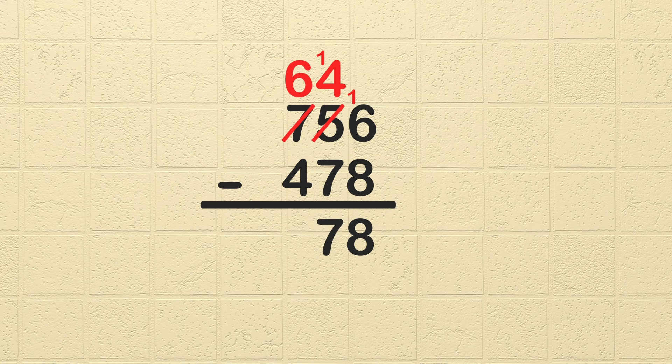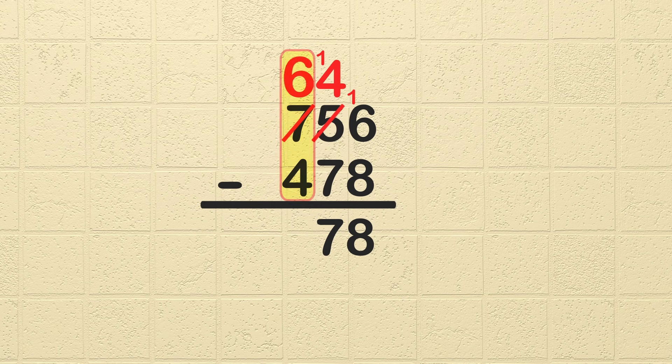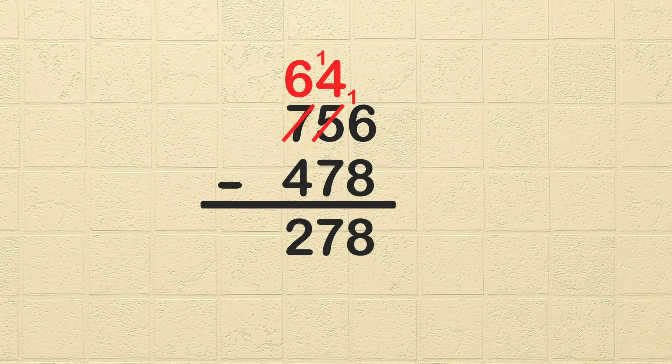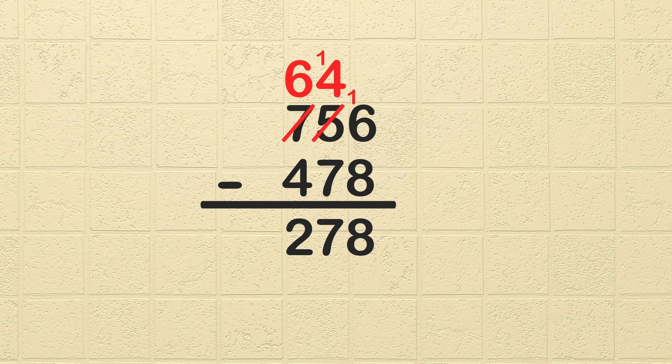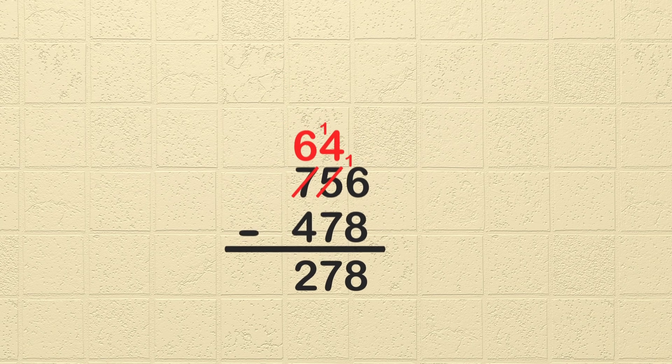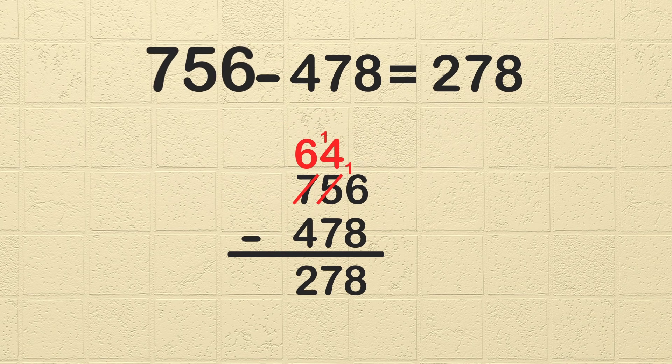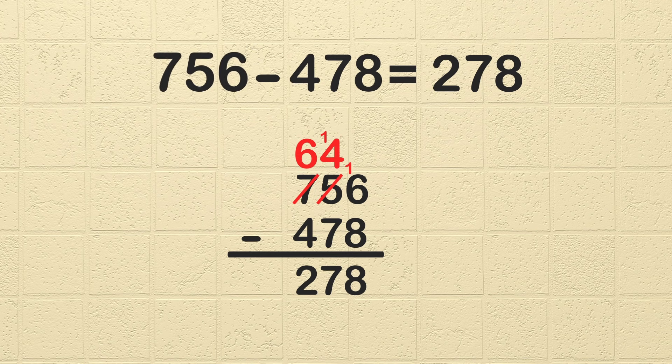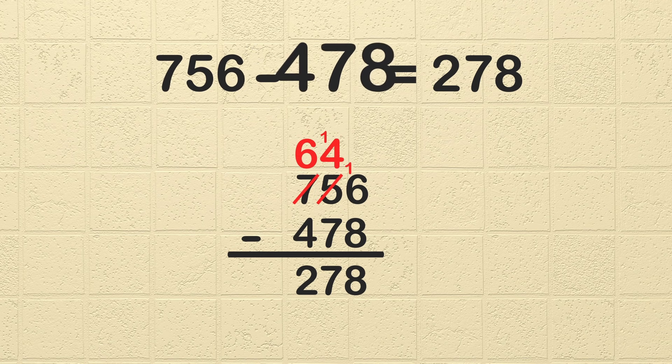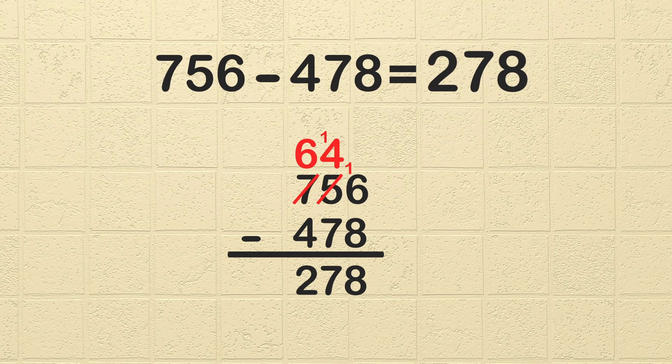Now we are ready to subtract in the hundreds column. 6 minus 4 is 2. That one was easy. We didn't even have to borrow. There are no more places to subtract, so 756 minus 478 is 278. Great job!